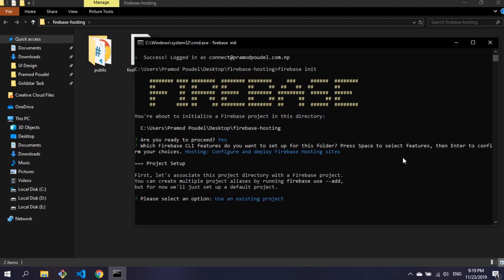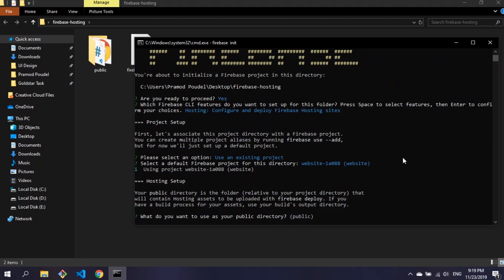Then press enter on use an existing project, then select the project you have created on Firebase. In the next question you have to change the name of folder if you have a different name. If it is public, press enter. Type n for configure as single page.